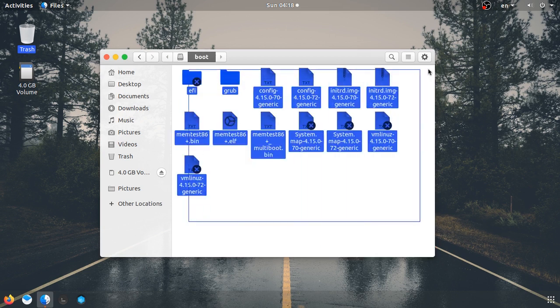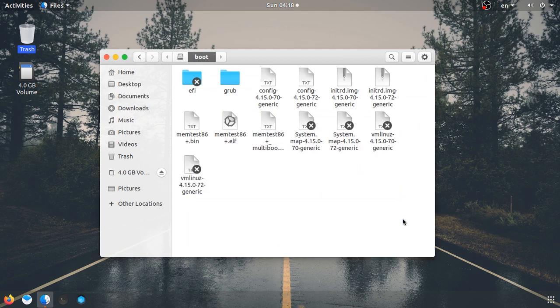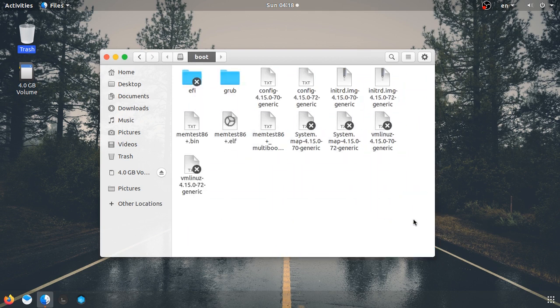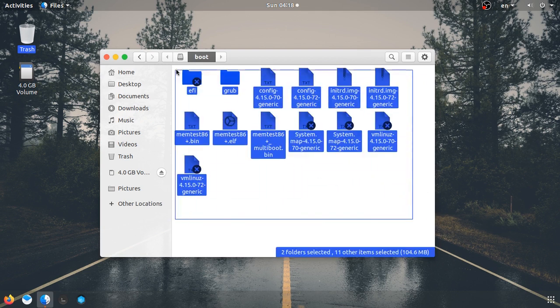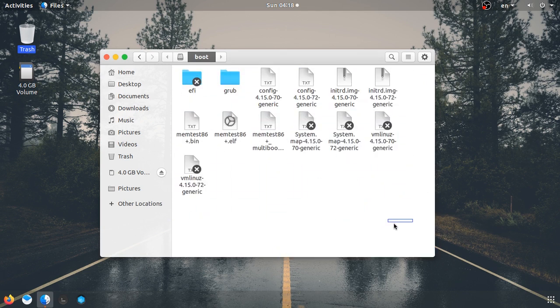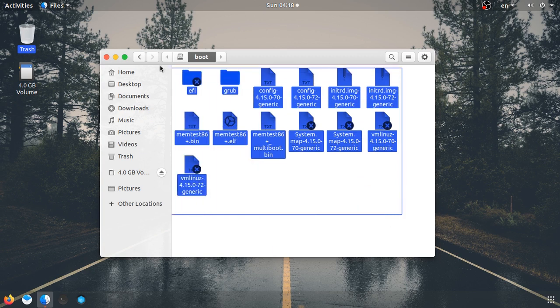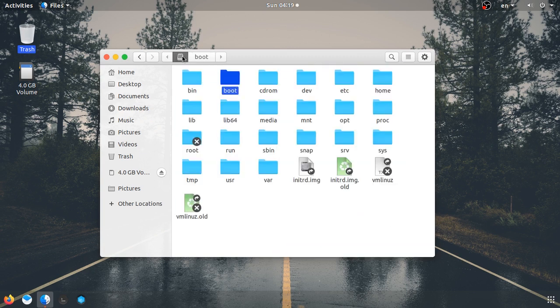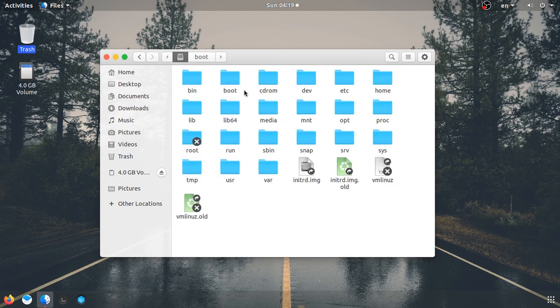If you want to change the settings, you can use Windows. You can change the settings in UEFI. If you want to change the settings in UEFI, you can do so from here.